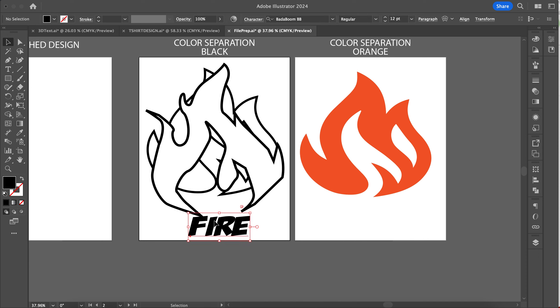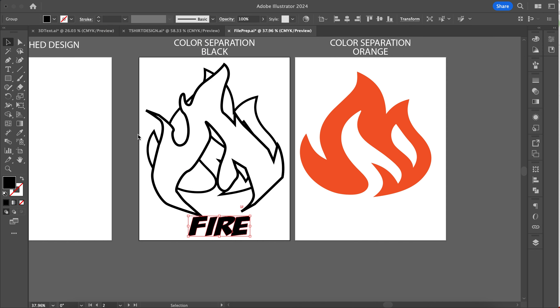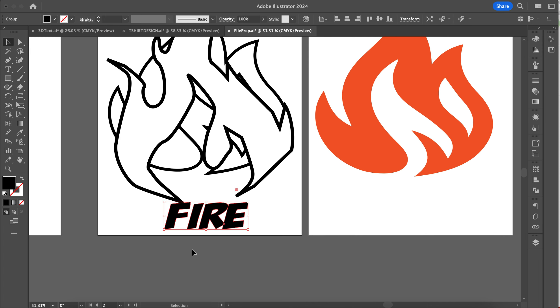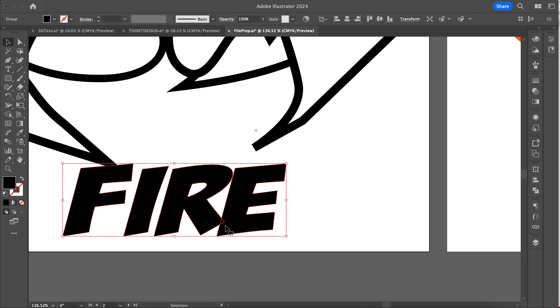First thing you need to do is make sure that your text is turned into an outline because I'm not going to have that font on my computer. You need to go up to Type and then go to Create Outlines. That'll turn your font from a type, from a letter, to an object.